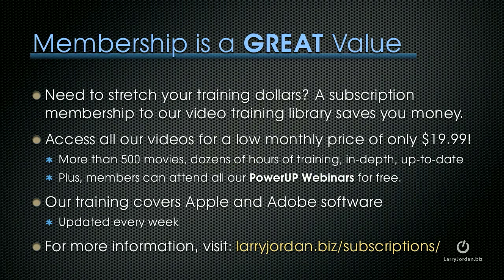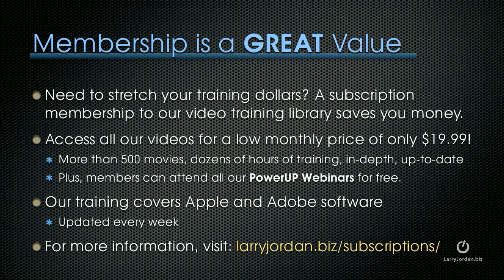Oh, by the way, membership is a great value. If you need to stretch your training dollars, a subscription membership to our video training library saves you money. You can access all of our videos for a low monthly price of only $19.99. That's more than 500 movies, dozens of hours of training, all in-depth and up-to-date. Plus, members can attend all of our Power-Up webinars for free.